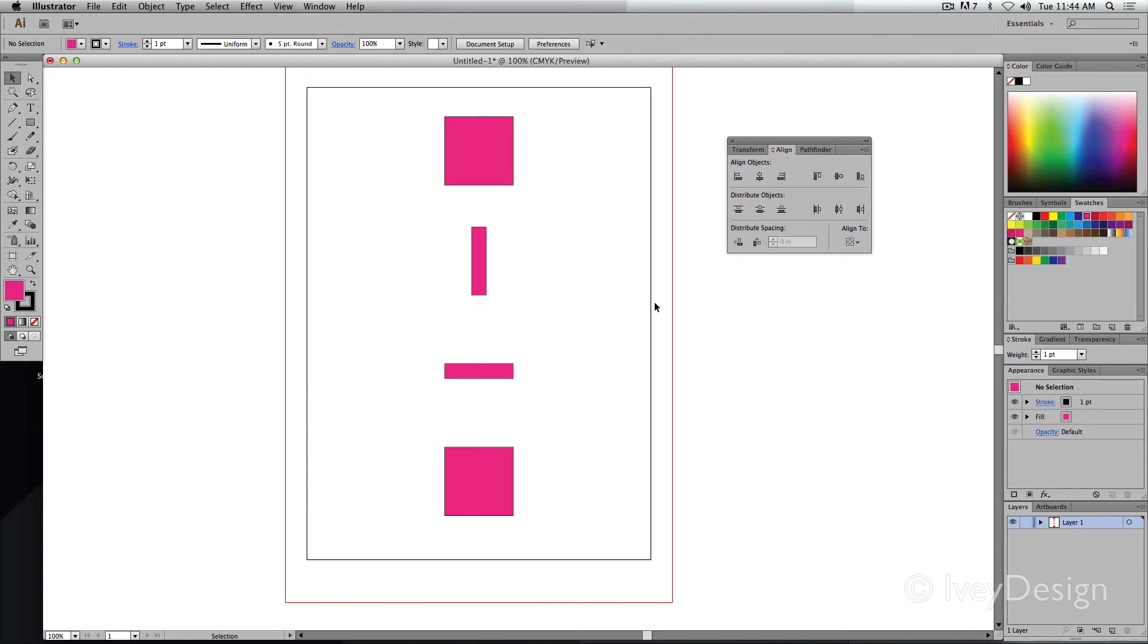Alignment and distribution often go hand in hand, but it's important to remember that they're both separate different things.